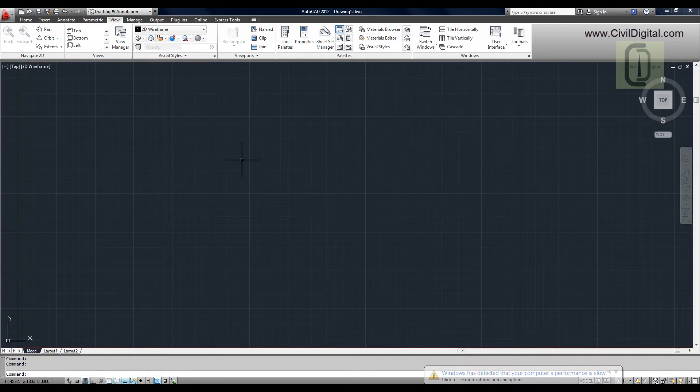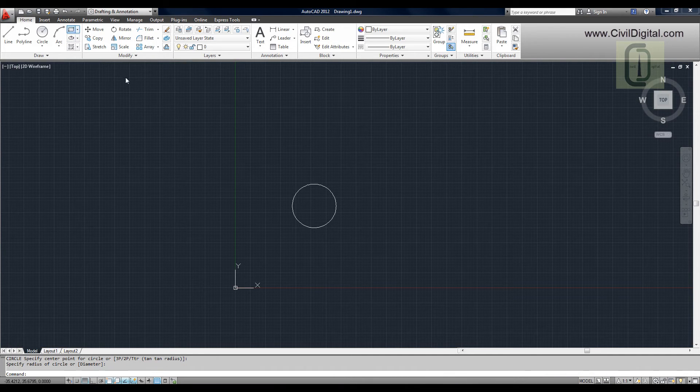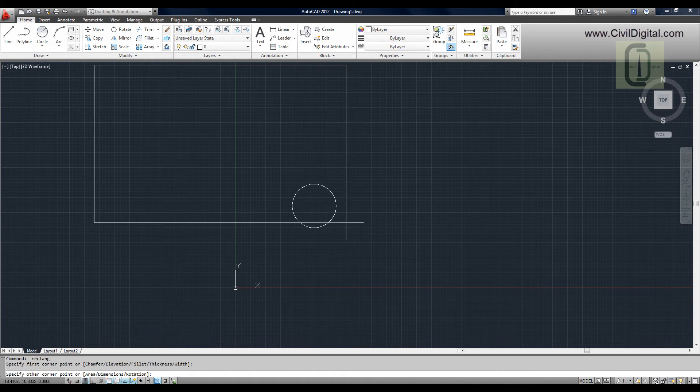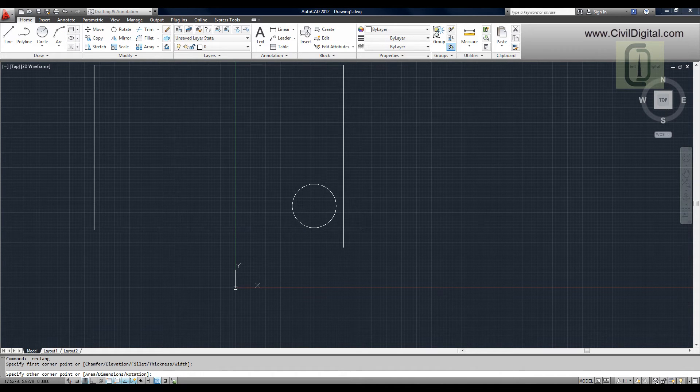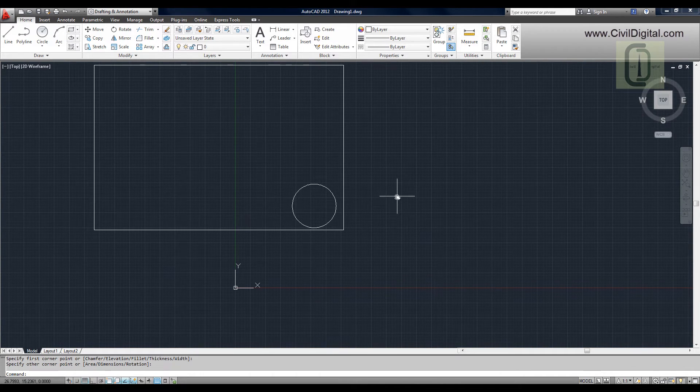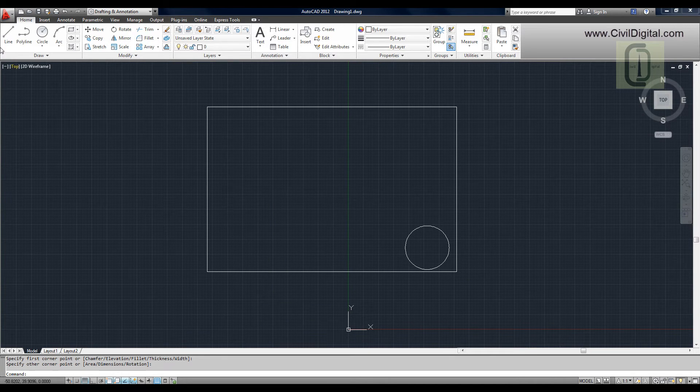Let the circle be my company logo, and I'm drawing a rectangle as a title block. If I want to save this as a template, I can go to Save As option.